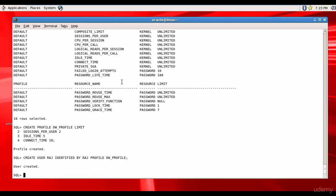Why don't we assign John the profile DW_profile? Let's do that: alter user John profile DW_profile.